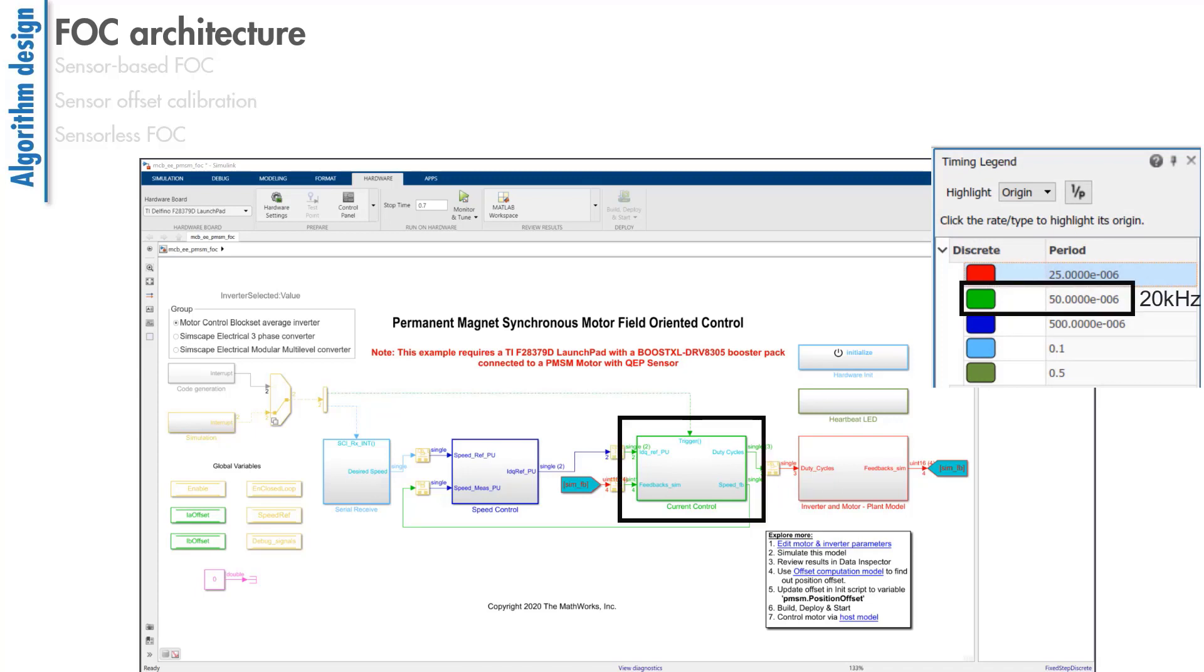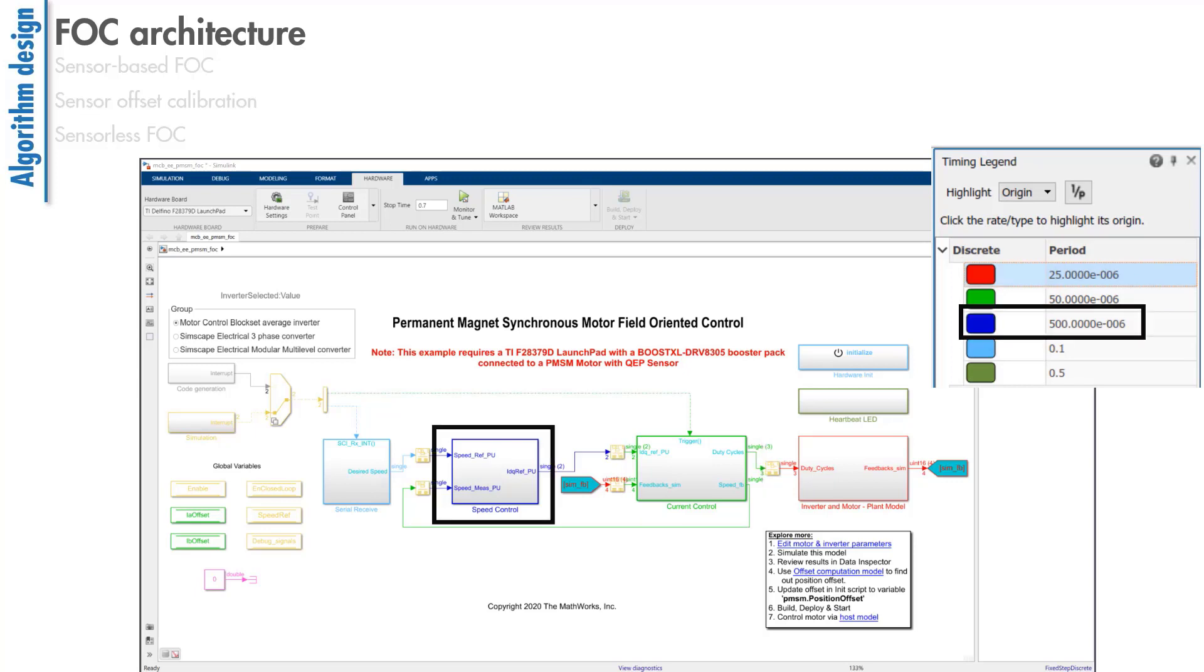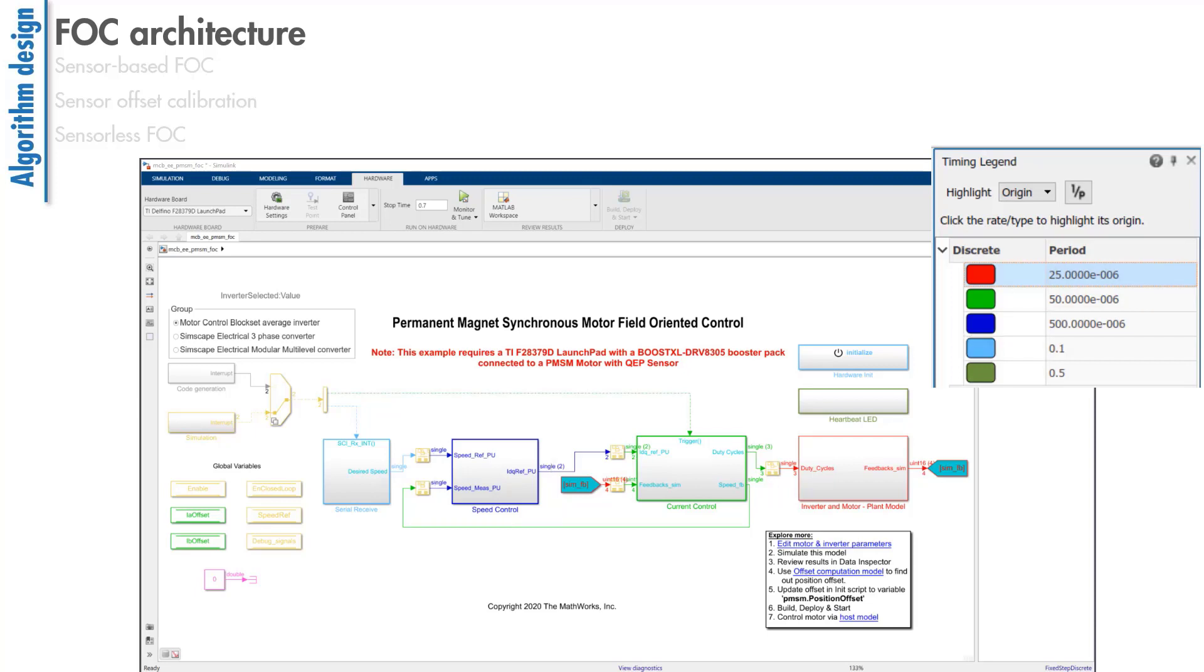As a rule of thumb, the outer loop, in this case the speed loop, needs to run at least 10 times slower than the inner loop. So, the speed loop runs at 2 kHz. If we had a position control loop, that would then run at 200 Hz. That is 10 times slower than the speed control loop.